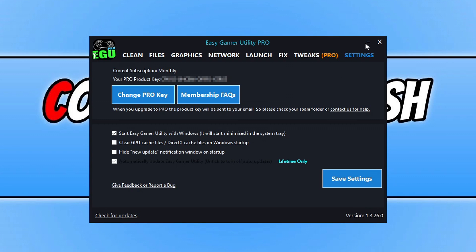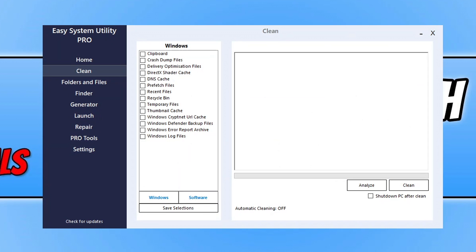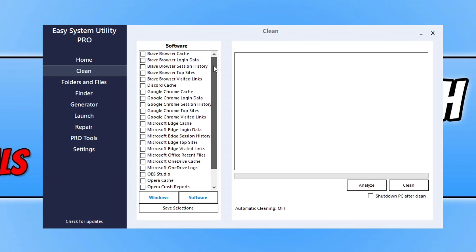So it's now time to take a look at Easy System Utility. I'm on the clean tab at the moment, and in the latest version I've added a lot more Windows locations, so you can see the list is a lot bigger. If we go across to Software, I've now added more software to the list as well. If there's anything you'd like to see added to the list, comment below or send an email — you can use the contact form on our website to request more features, software, and stuff like that.